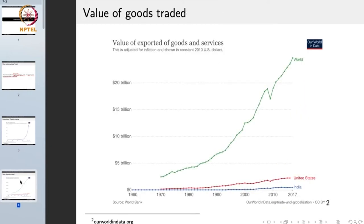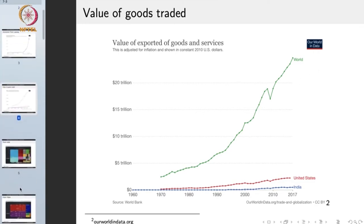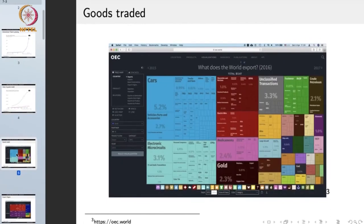If we look at the actual value of exported goods and services, currently around 25 trillion dollars worth of goods and services are being exported every year. This export is occurring for a number of different things. The lion's share is comprised of things like cars, electronic micro circuits, medicaments, or gold — these occupy a very large portion of goods trade.